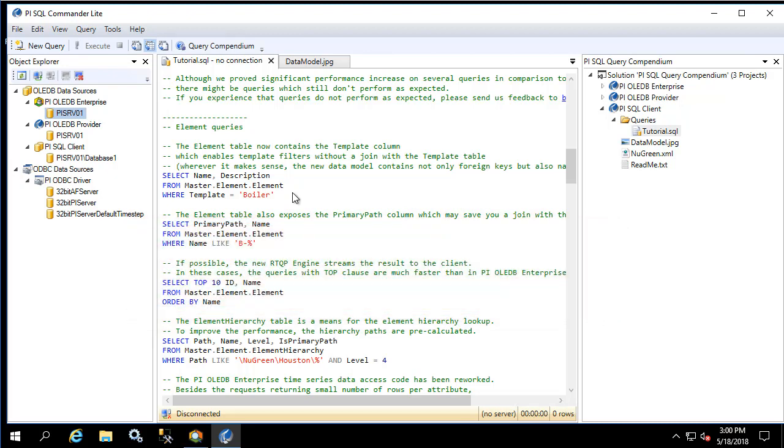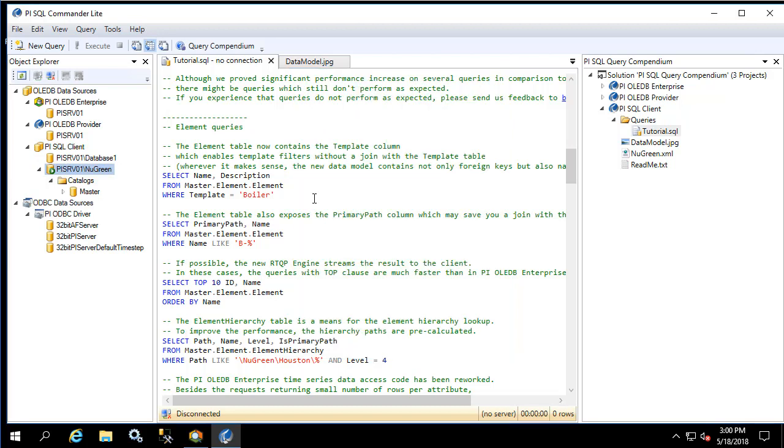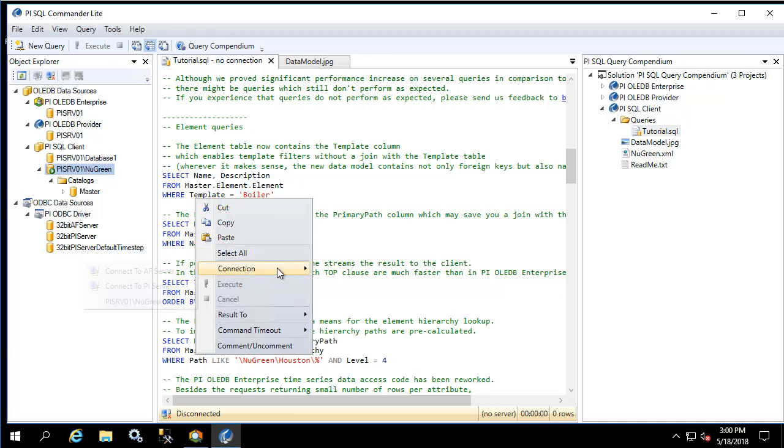Before we can begin, we need to create a connection to the new green database. Let's right-click on PI SQL client and connect. Type in the name of the AF server and the name of the AF database. Now let's set the connection to this query window to the newly created RTQP connection.